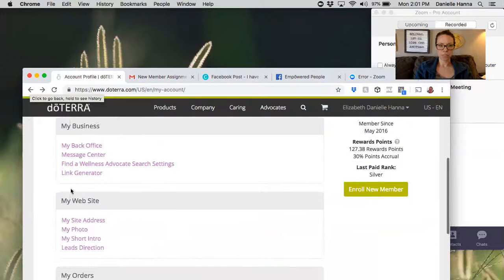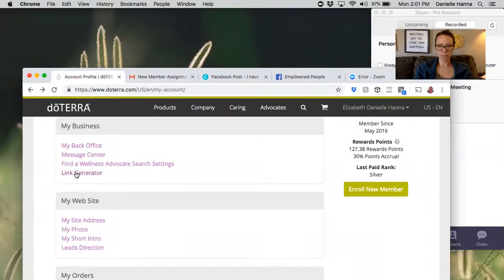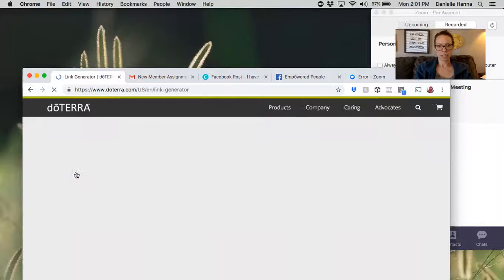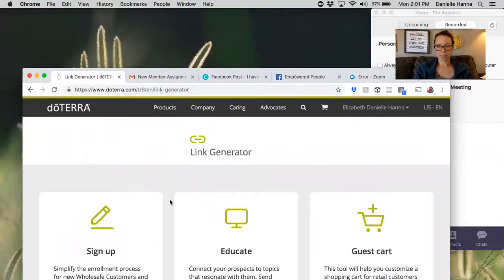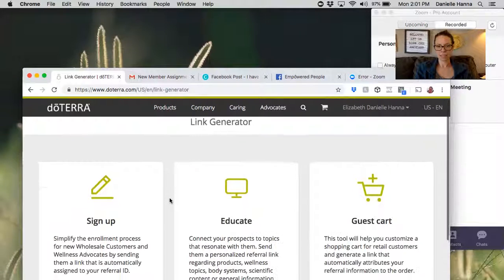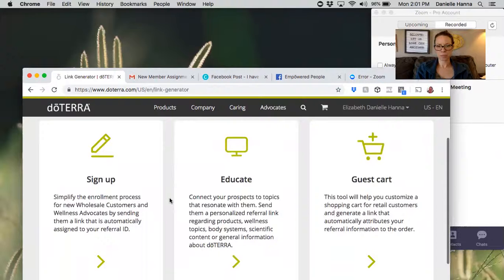But the link generator is what we're here for, so the link generator is right here on this page and you can see here that you have three options.